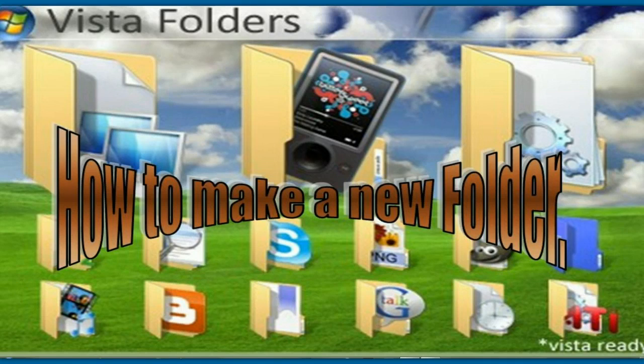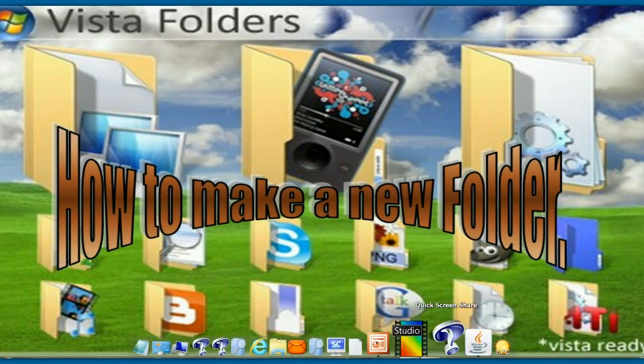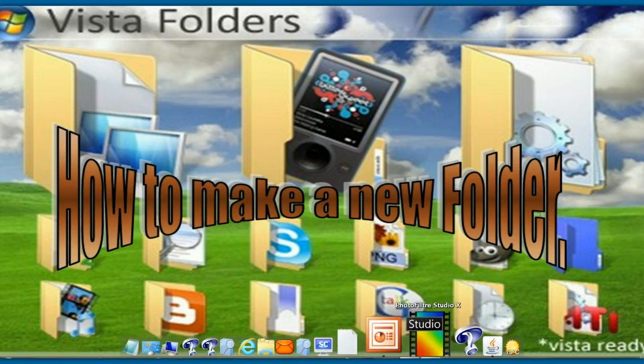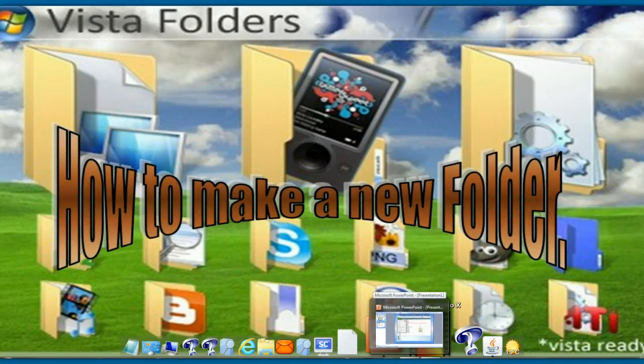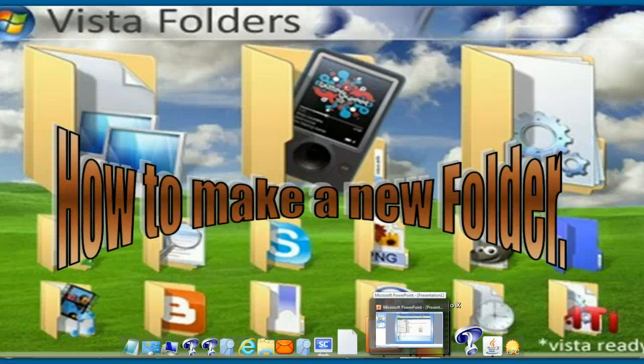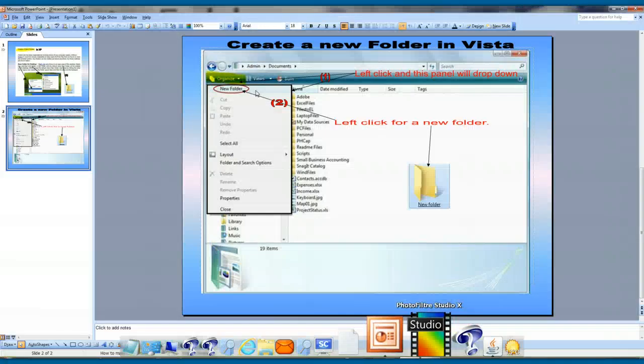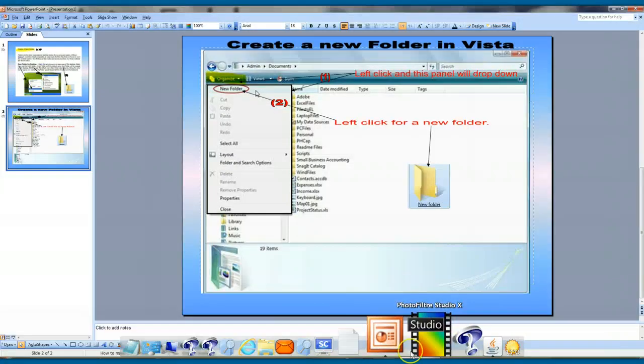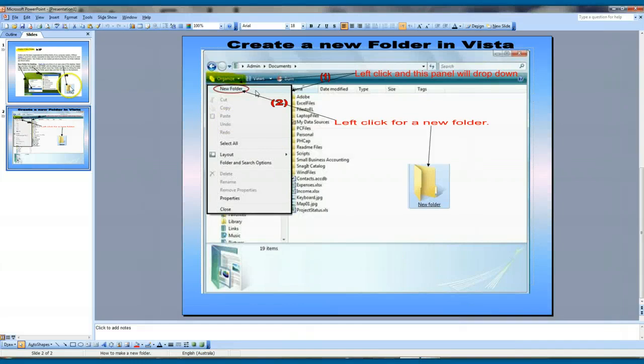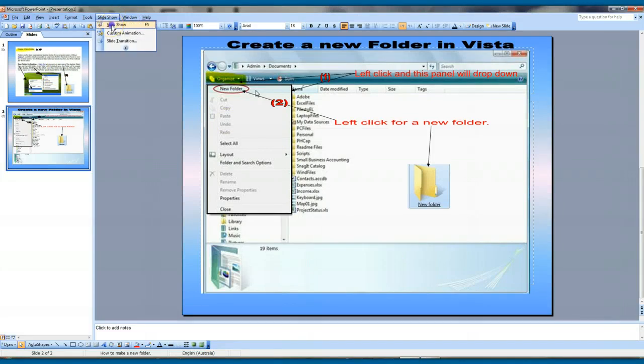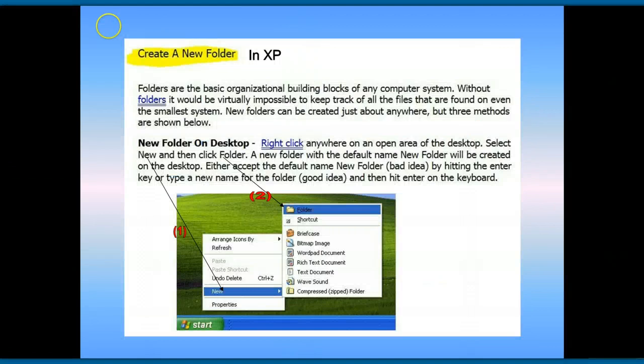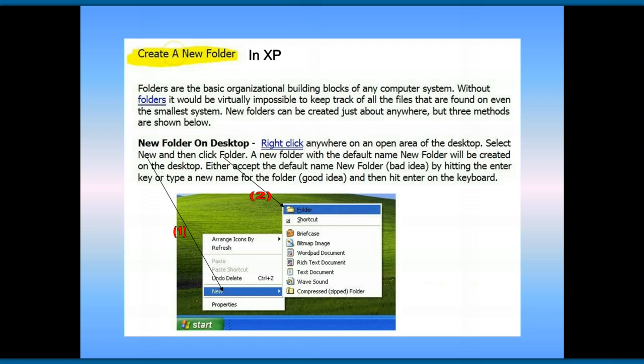I've made up a small program here just to show you the differences when you're using XP or you're using Vista. Now if you're using XP, I'll leave this here for a few minutes so that you can have time to read it.